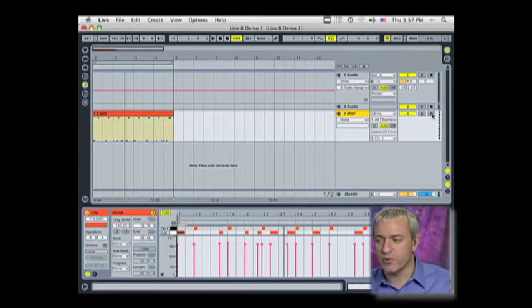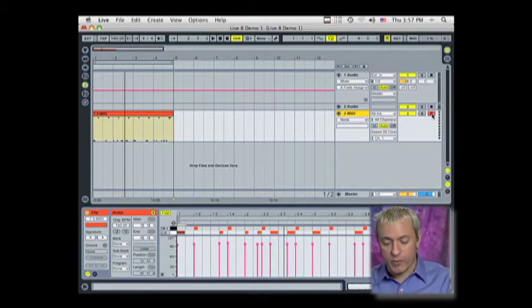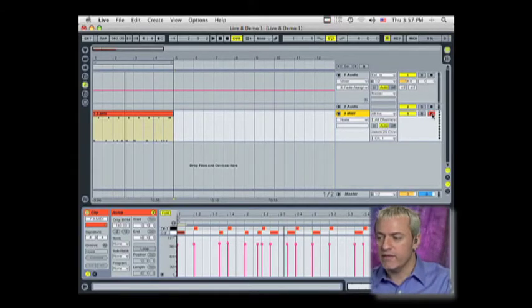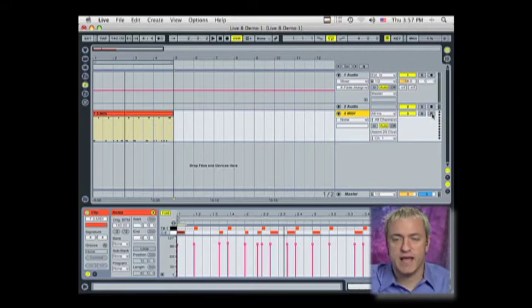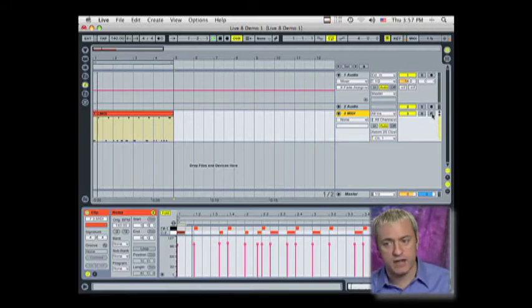So that's why when I hit this key we hear these sounds. If I don't have record arm on, Ableton doesn't know where to send that data. So it's important to always have that on when we're recording. If I turn off the record arm, it's still going to play because I've got MIDI data on my track.